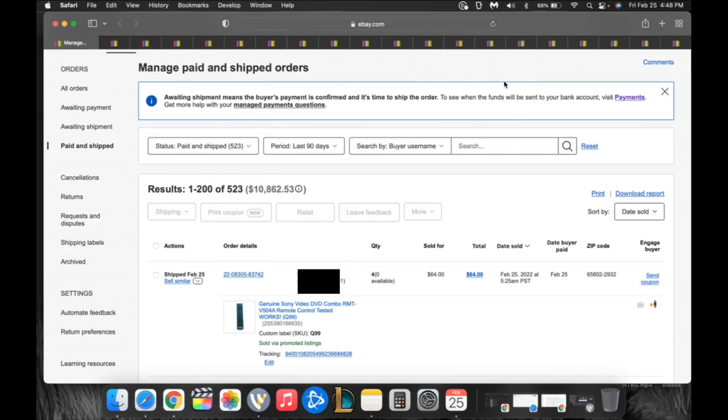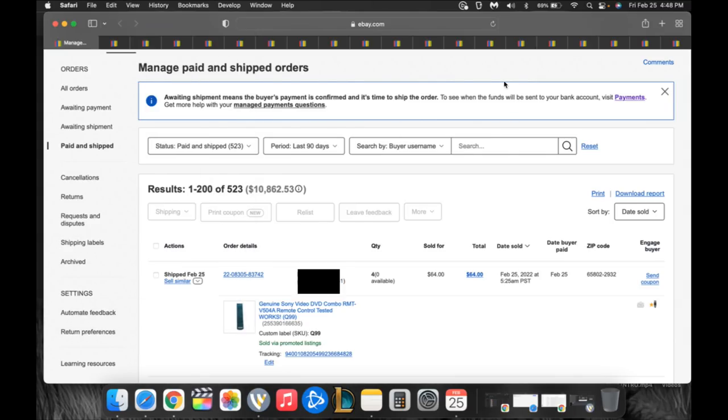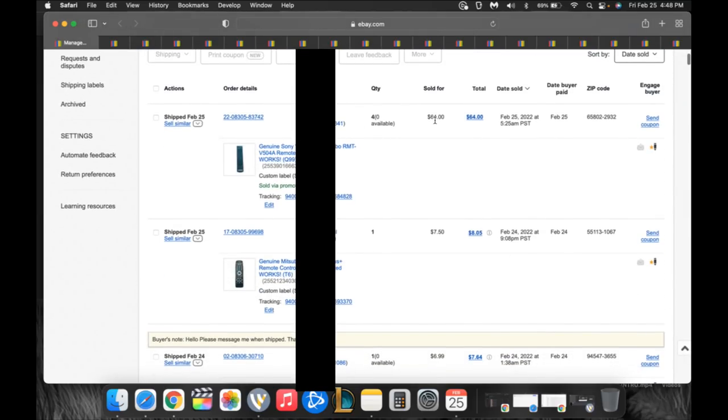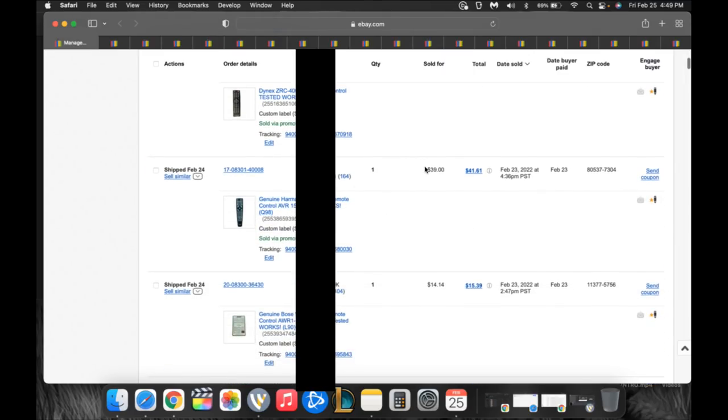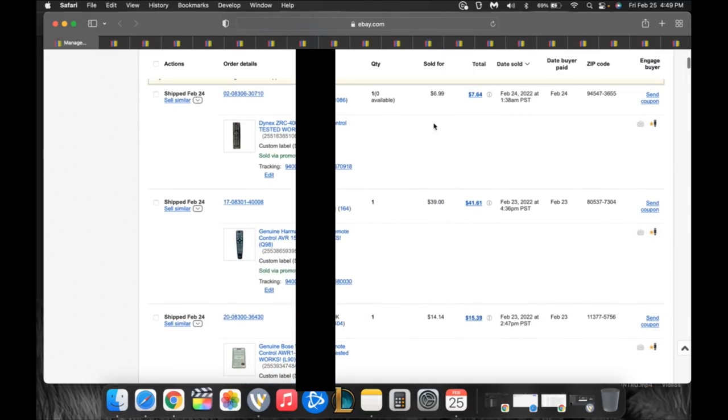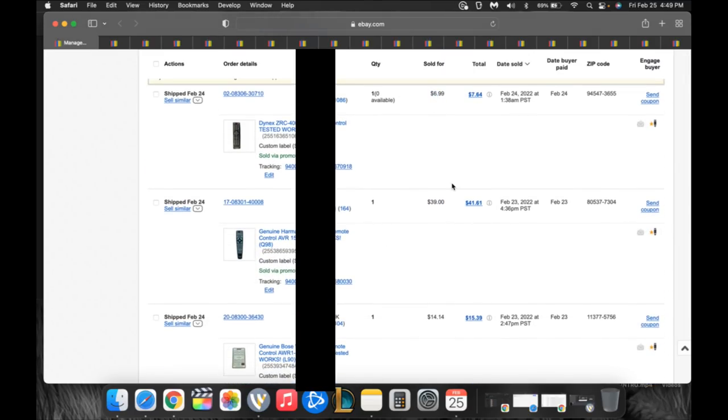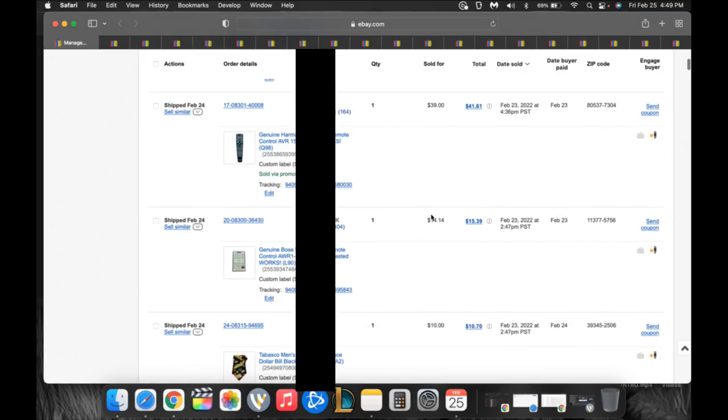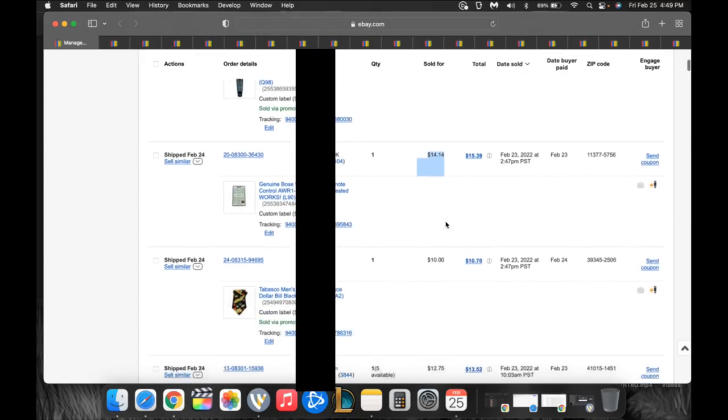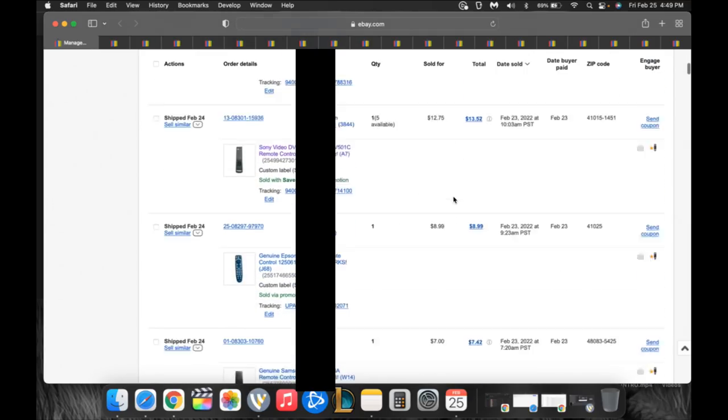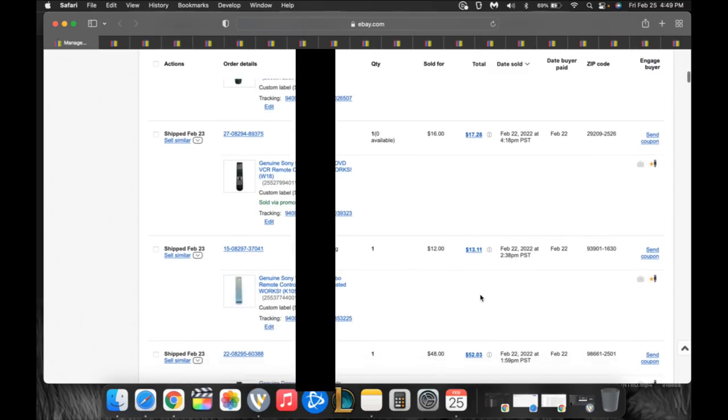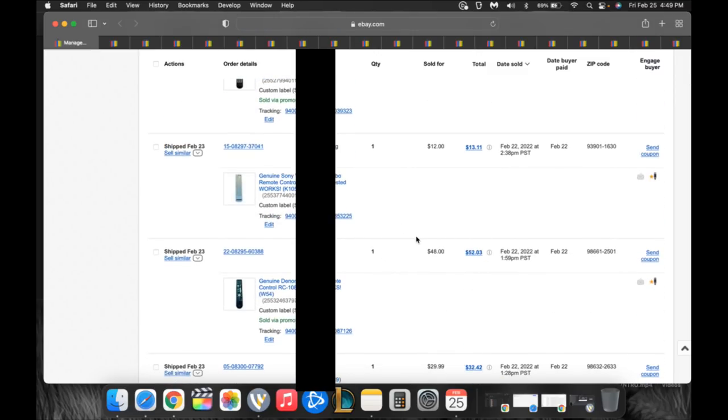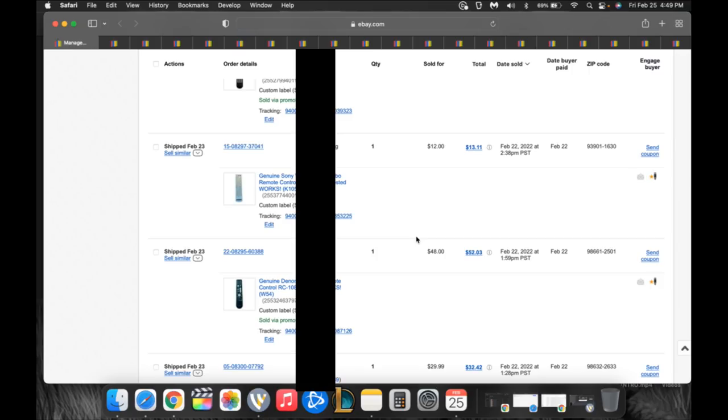Number one, remote controls. You guys know this is my niche. I sell tens of thousands of dollars in remote controls every month between eBay, Amazon, wholesale, and Shopify. This is really my bread and butter. As we scroll down, here's an order for $64, then $7.50, then a $39 one. We try to stay away from less than $10, but we put them in there. $14, $12.75, $8.99, $7, then $26, $16, $12, and $48.